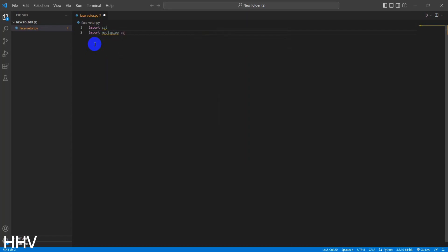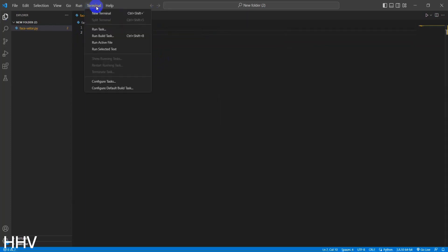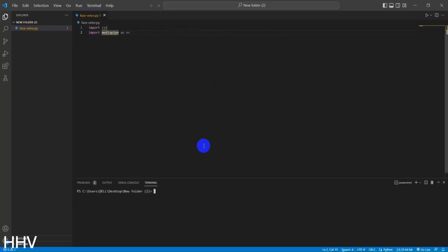Import CV2. This line imports the OpenCV library, which is a popular computer vision library used for image and video processing.